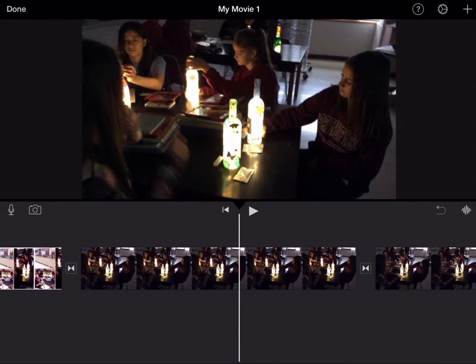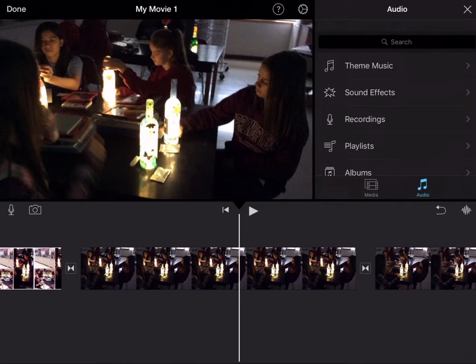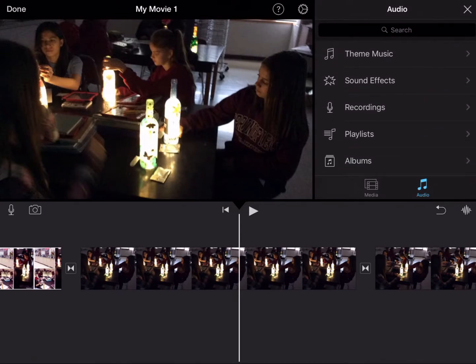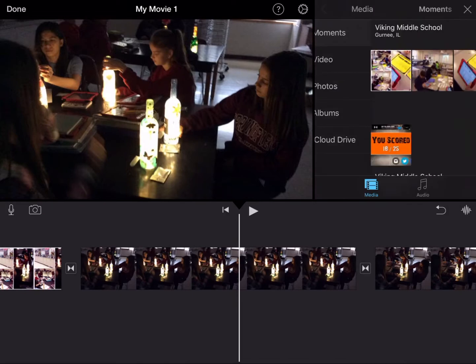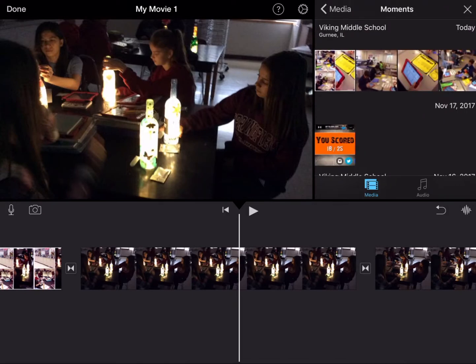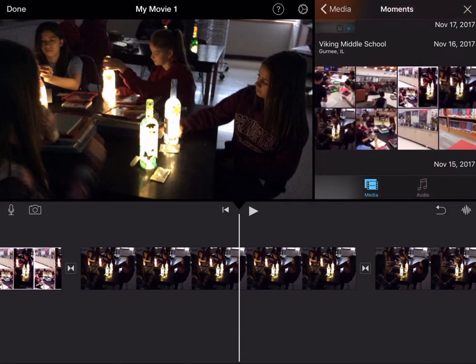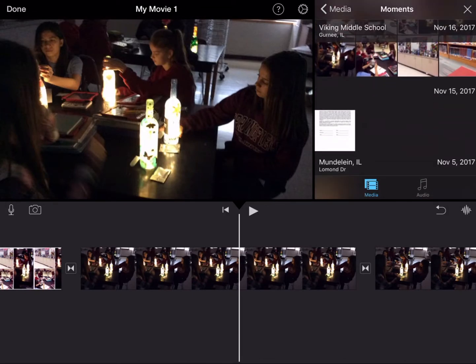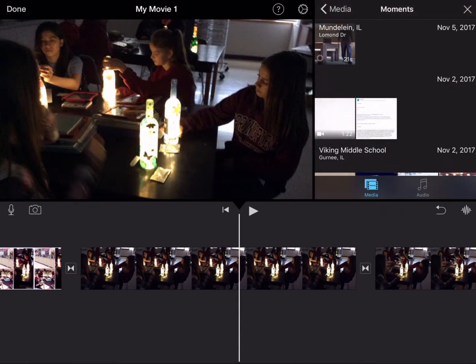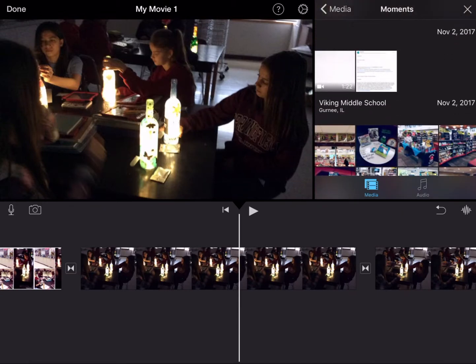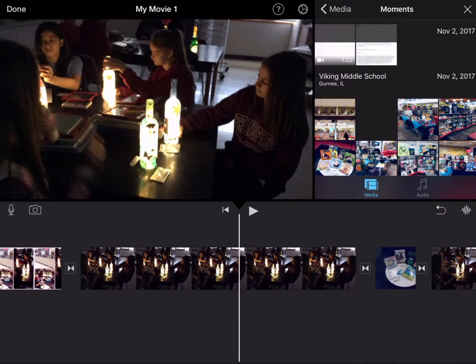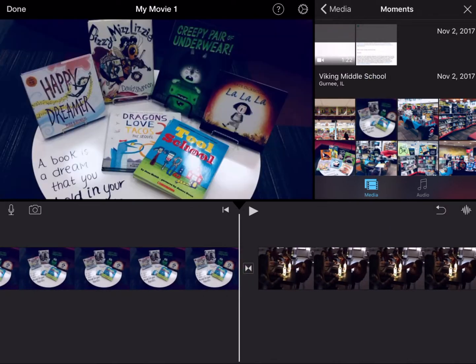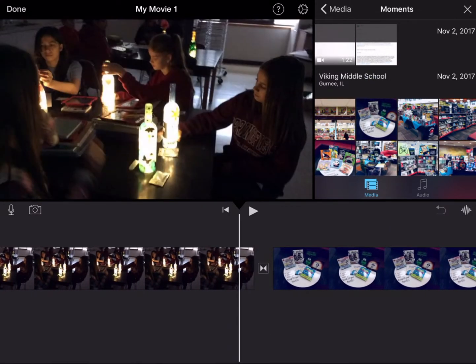At the top right corner, let's say I wanted to add another picture. I hit the plus button and select at the bottom 'Media,' not 'Audio.' Again, I can go back to Moments or any of those other options we were exploring before. Let's say I wanted to add a picture. I just click on that picture, and it will drop right in there for me.